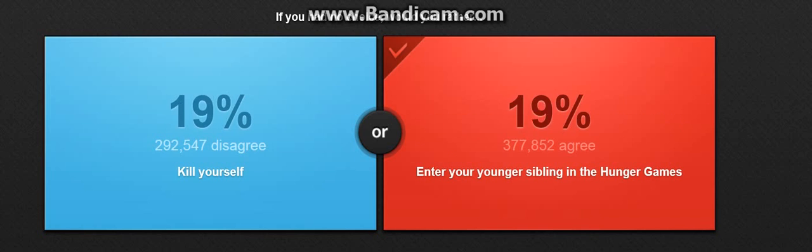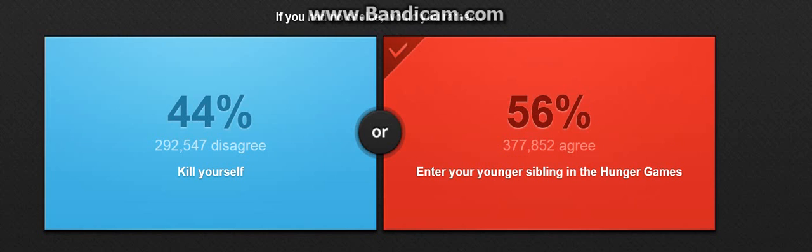Would you rather shoot a shotgun or shoot a handgun? I'm gonna shoot the handgun. Maybe, I don't know. Yes, handgun.